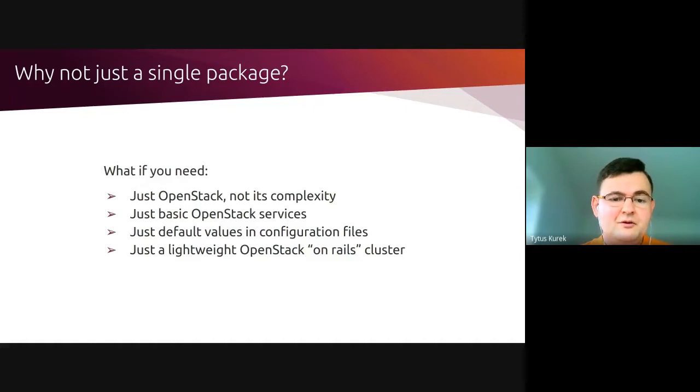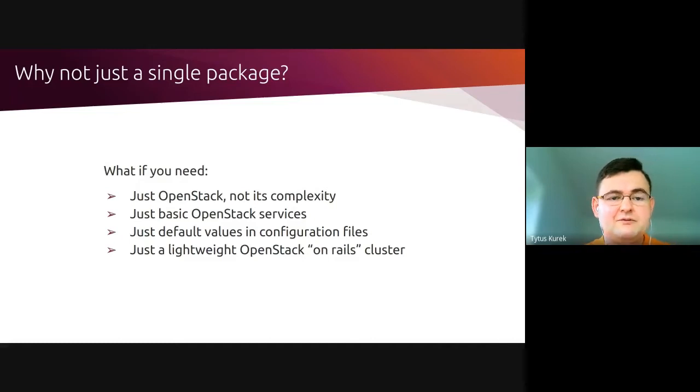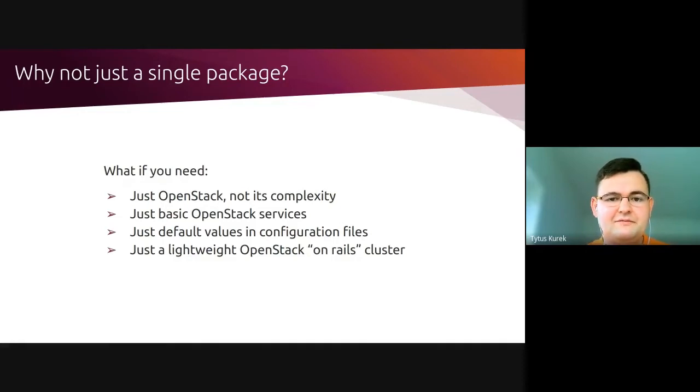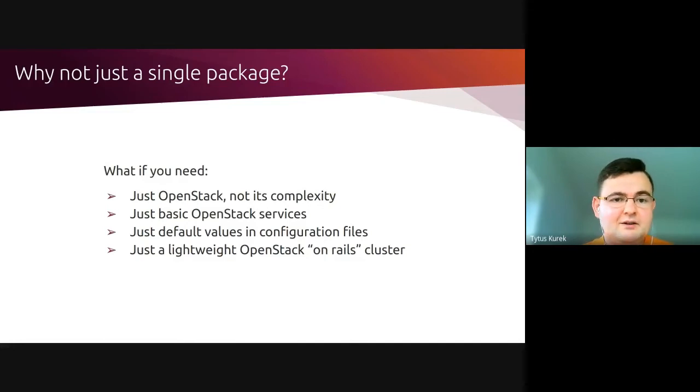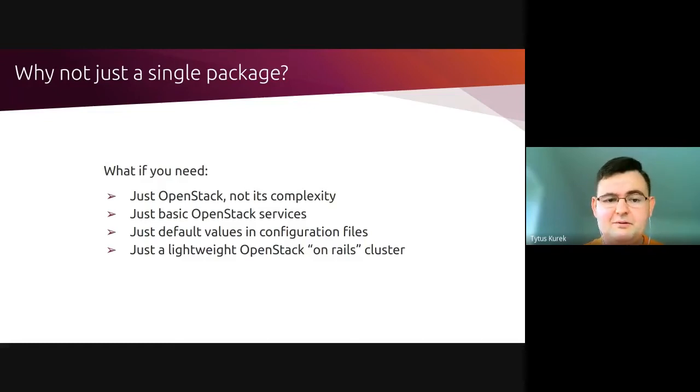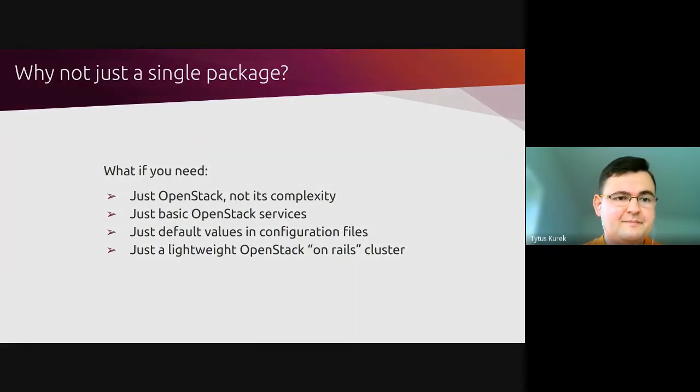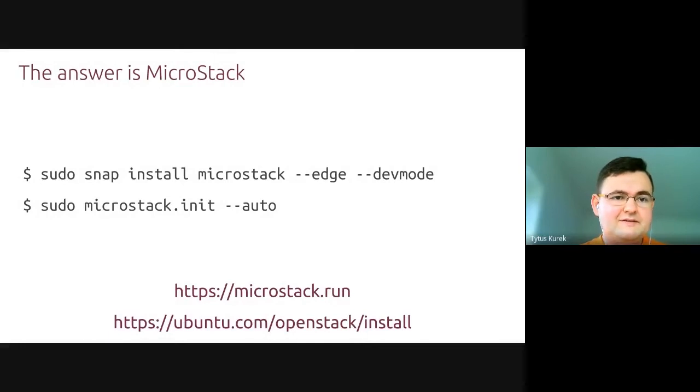Well, if you're looking for something like that, then I hope I have an answer for you. At the end of the day, we may ask ourselves the question, why not just a single package? Why shouldn't we package all of OpenStack components together with all of their dependencies so that you would be able to install it in a single command and just start using it without struggling with all of this complexity behind its deployment and post-deployment operations? If you're looking for a solution like that, then I hope I have an answer for you. And this answer is MicroStack.